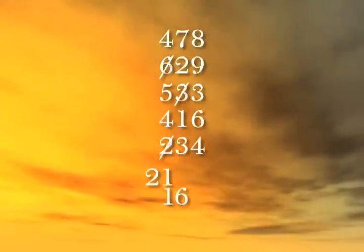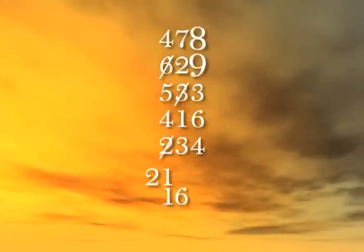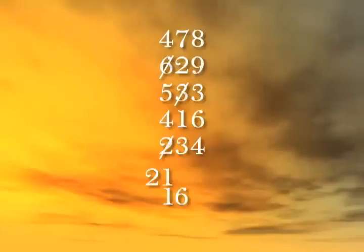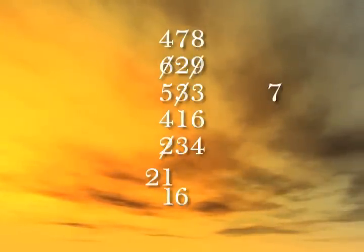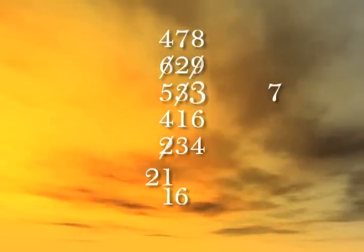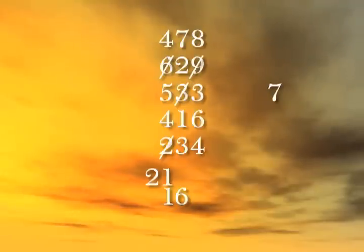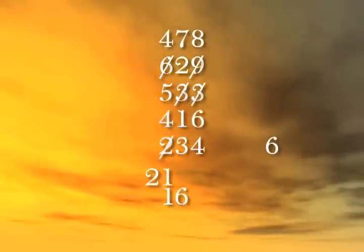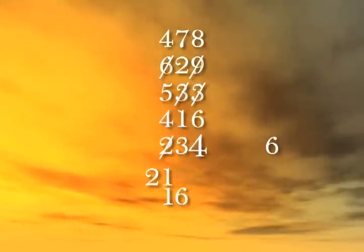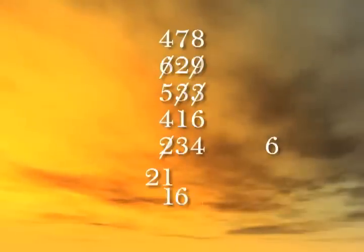On the next column, 8 plus 9 is 17. Cross out the 9 and continue adding with the 7. 7 plus 3 is 10. Cross out the 3 and continue with 0. 0 plus 6 is 6. 6 plus 4 is 10. The column adds to 30.